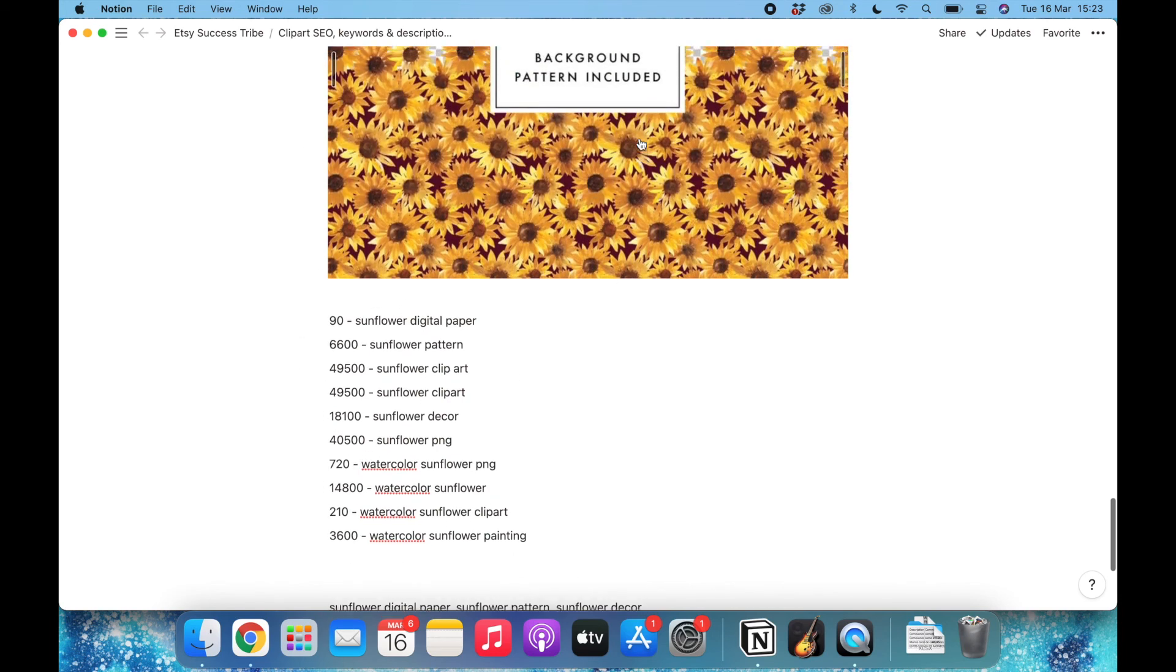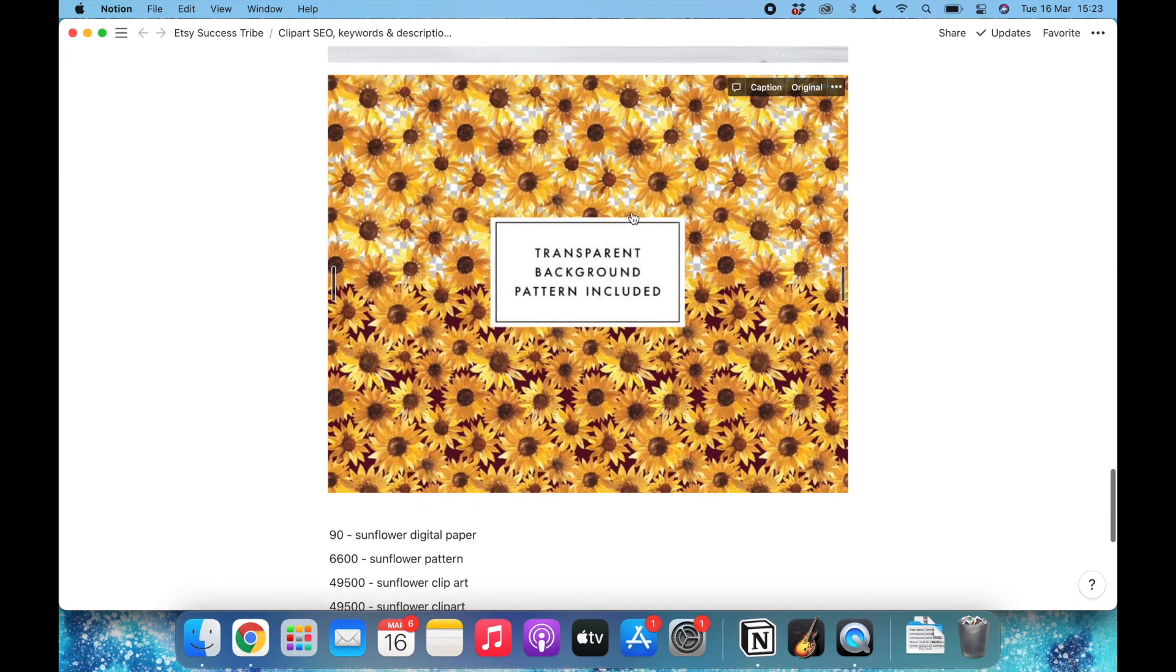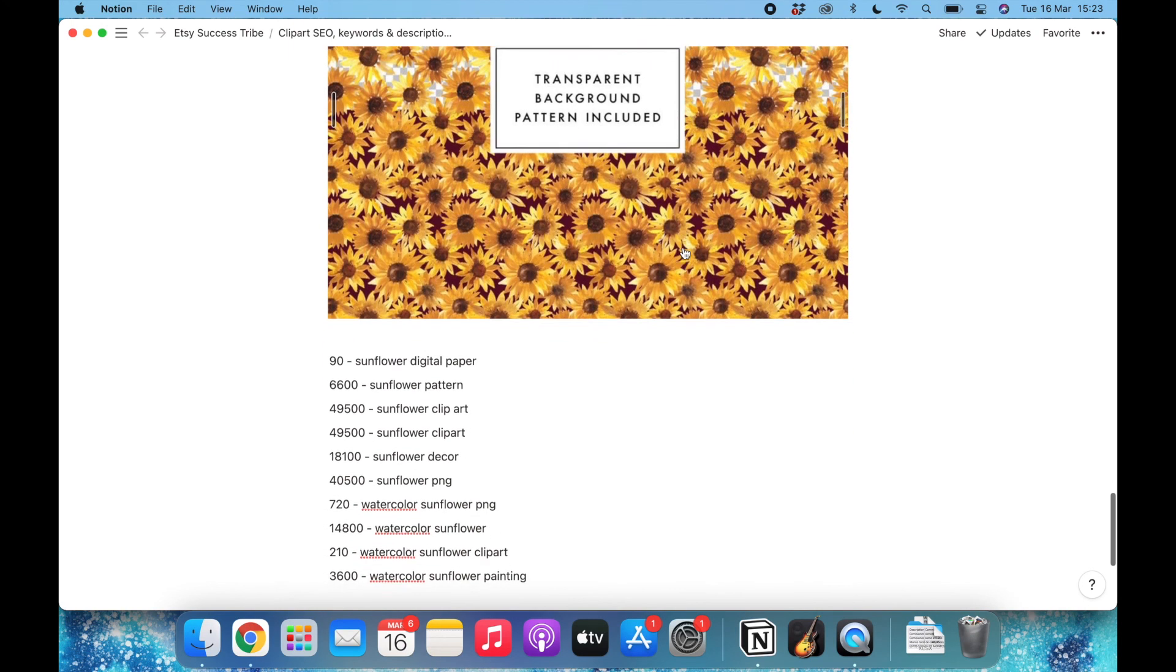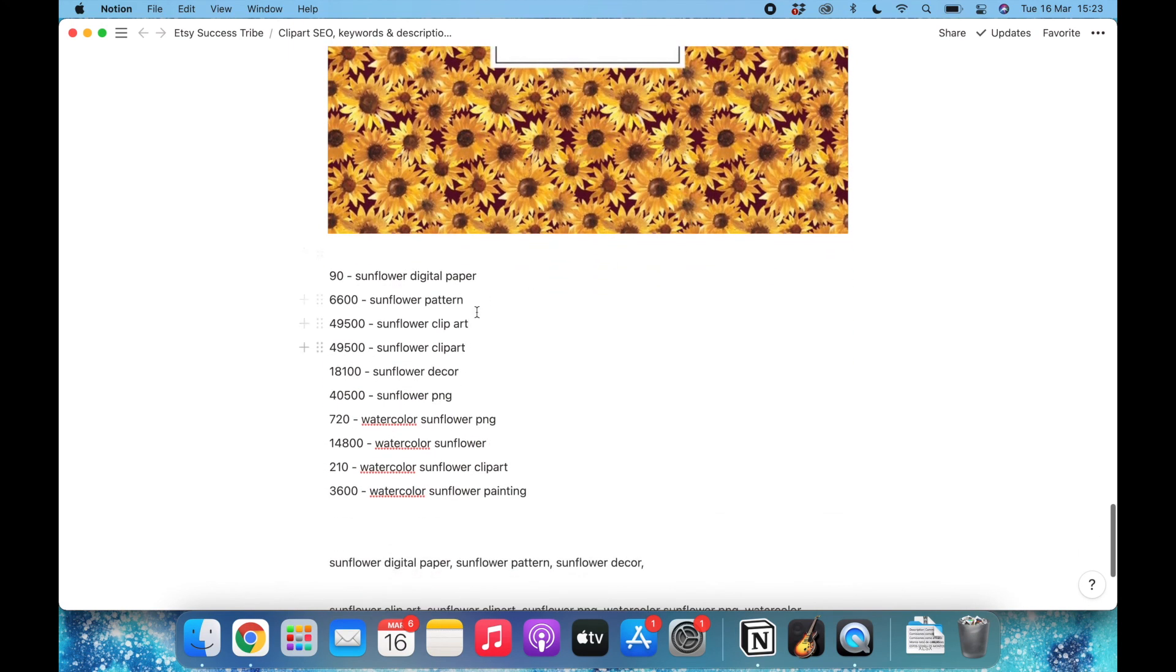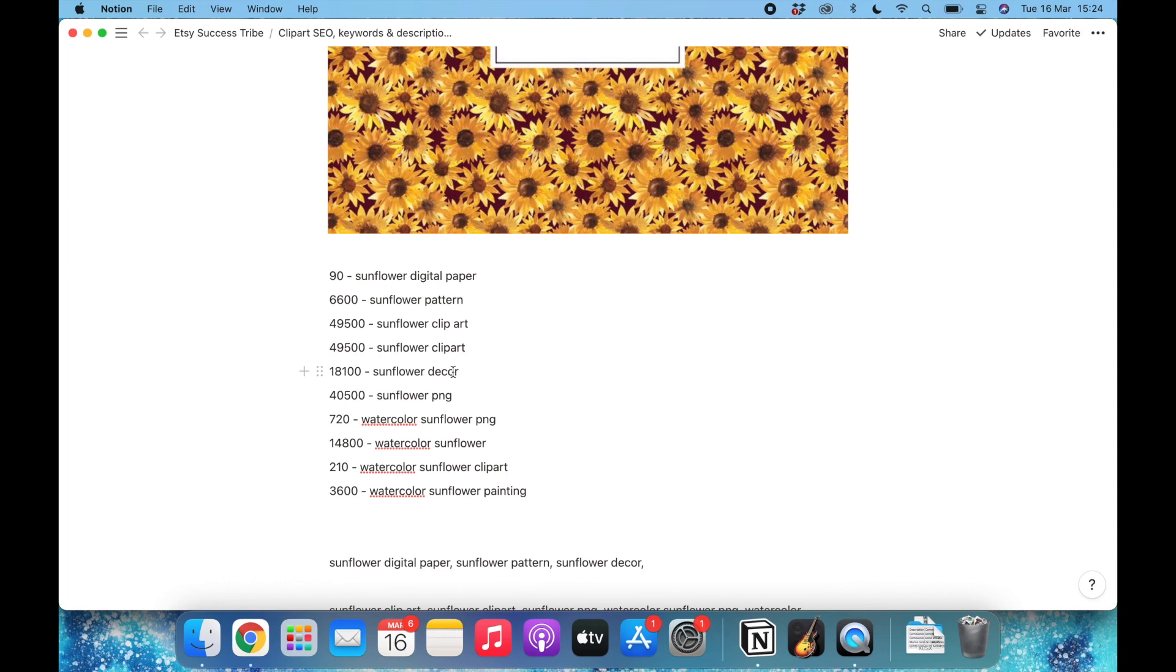But if I'm uploading multiple things that are similar, with watercolors and flowers, I will be playing around and combining some of the lower searches. So in this case, sunflower pattern, it's very important that I put it right at the beginning more than clip art because it's a pattern, it's not a clip art. But yeah, that's what I would do. This is the system that I follow and this is for real. I'm going to upload this file to Etsy right now.